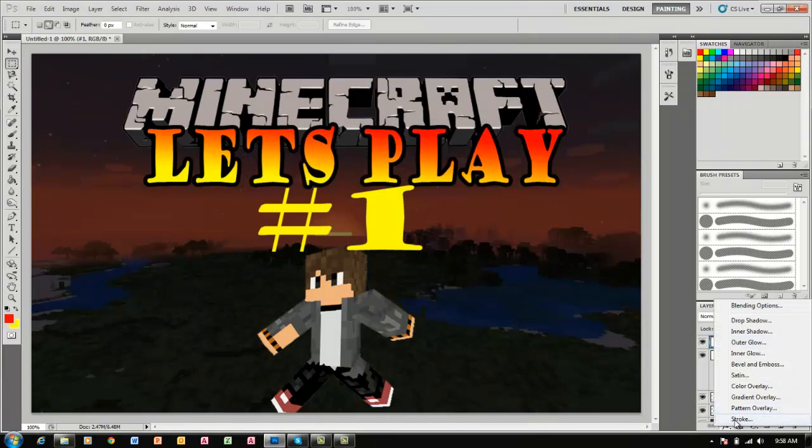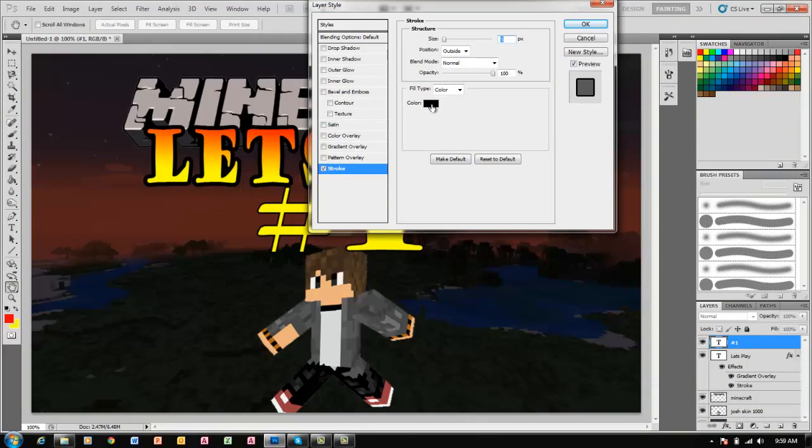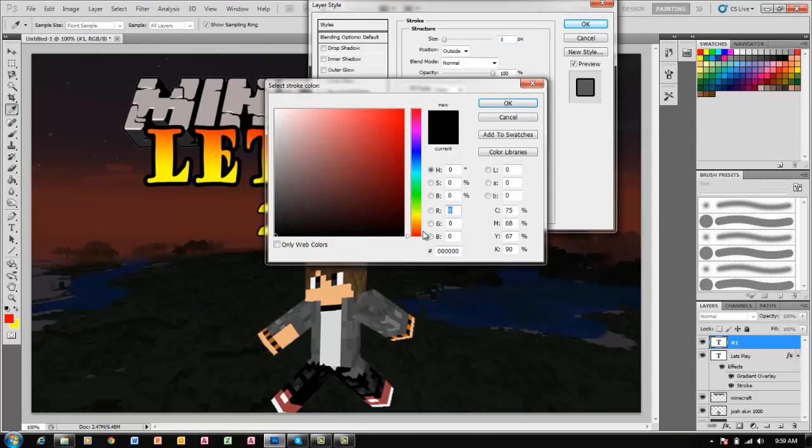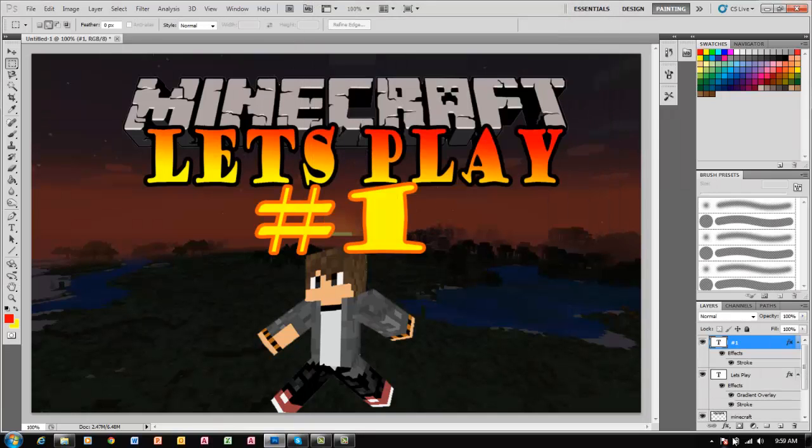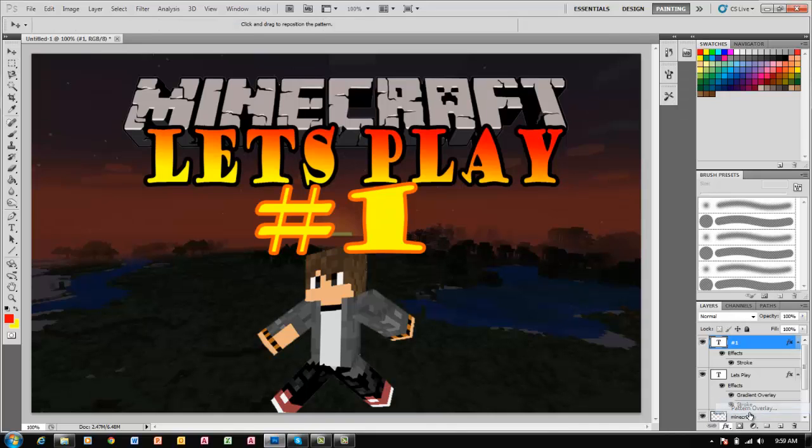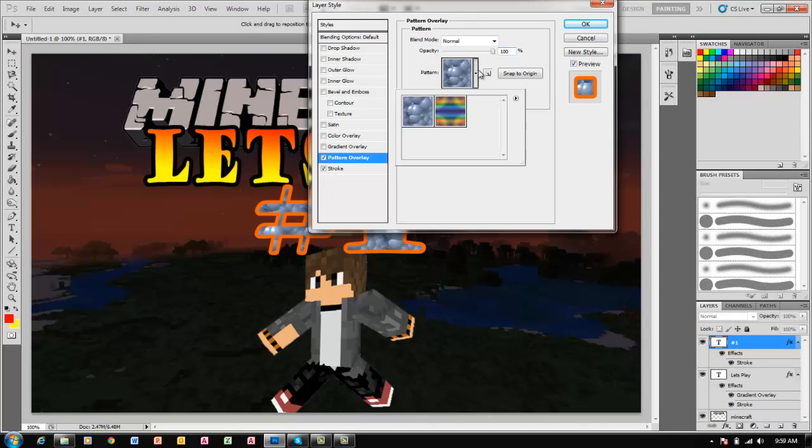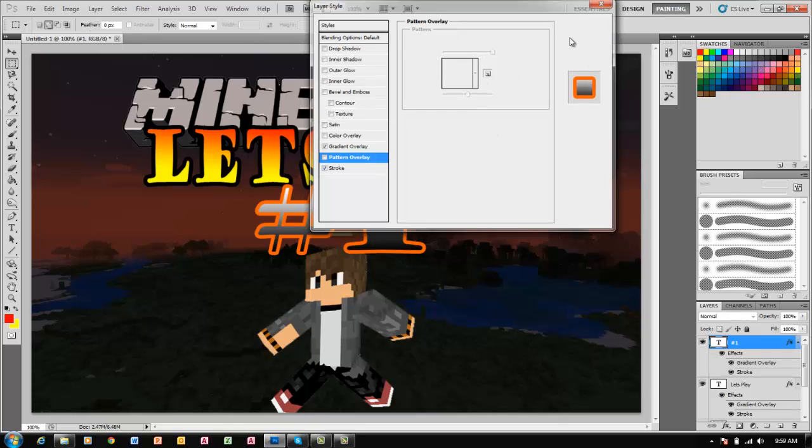We can stroke it. Let's stroke it with red, I like red. That's good. Now we can add some more effects. Let's try gradient. I don't like pattern overlay. Not too many patterns that I like. Actually, that looks good right there.